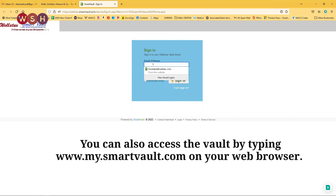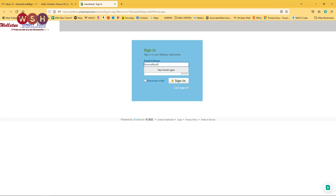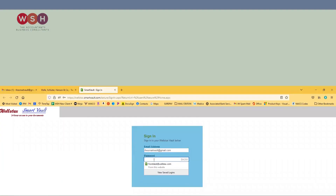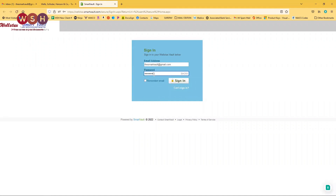Here you're going to add the email address that was used to create your Smart Vault account — the email that you gave Front Desk or your accountant to set up your Smart Vault. If you do not remember your email or your password, you can simply click on Can't Sign In, and the system will guide you through the process of changing your password.